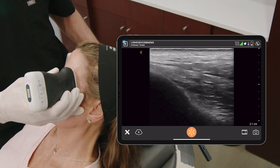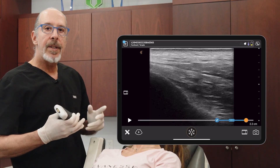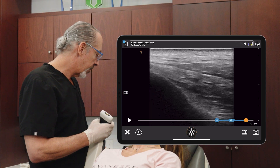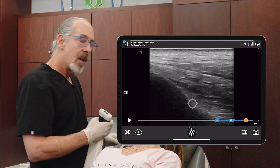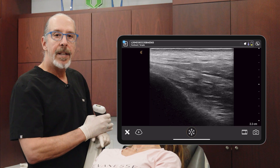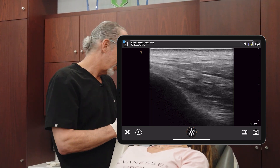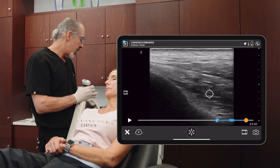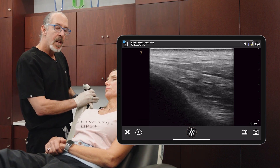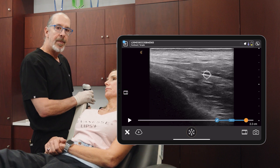Let's go through the anatomy here. The very deepest aspect is your bone. The next layer is going to be your temporalis. Keep in mind that there is no periosteum on the temple bone. This here is the temporalis muscle. The next layer is going to be your deep layer of your deep temporal fascia.